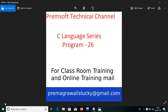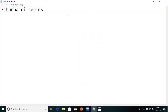Hi guys, welcome to Premsoft technical channel. In the C language series, today we are going to see program number 26. In the last lecture, I explained how to print a given number in reverse order. So now in this lecture, I am going to explain about Fibonacci series. This is a very important program in your labs because many people will get this program, and if you are going to write your final exam, you will get this question for 10 marks. So let's start with this program.